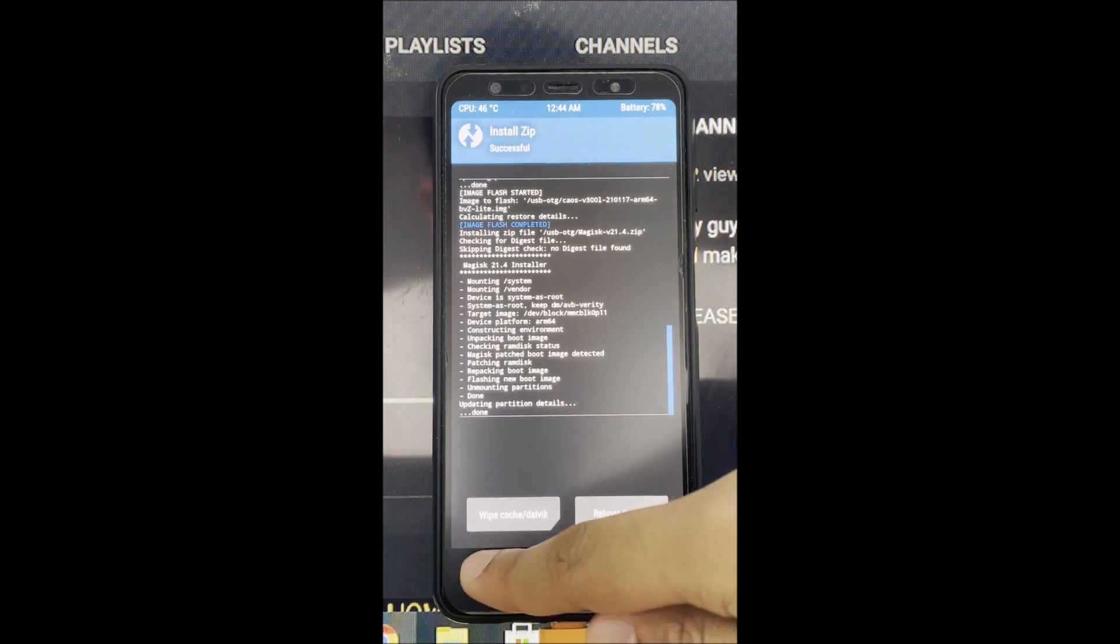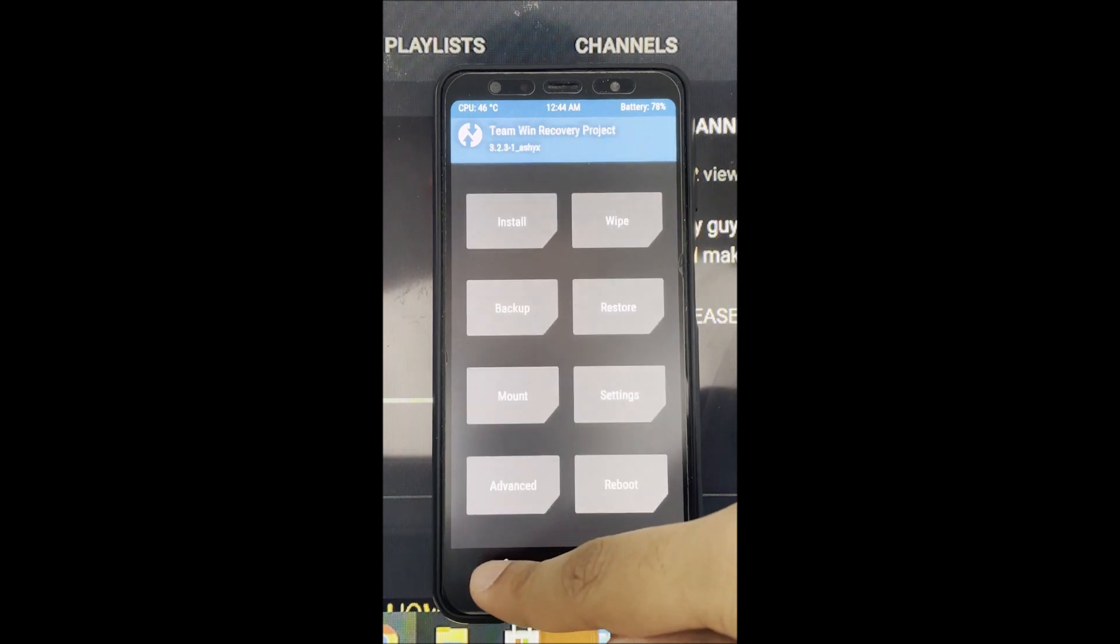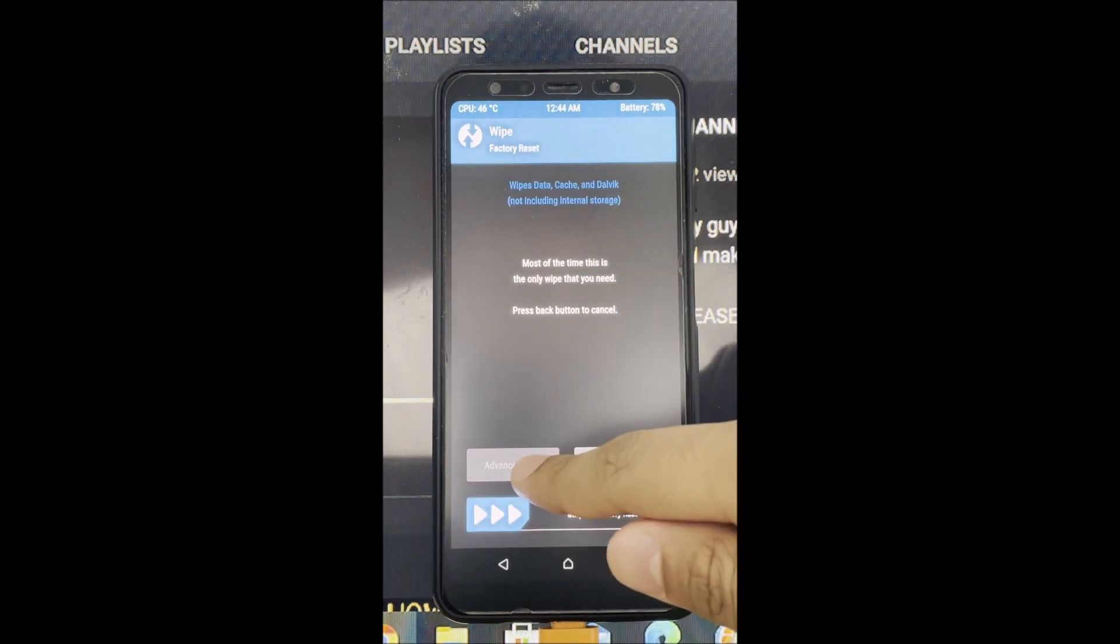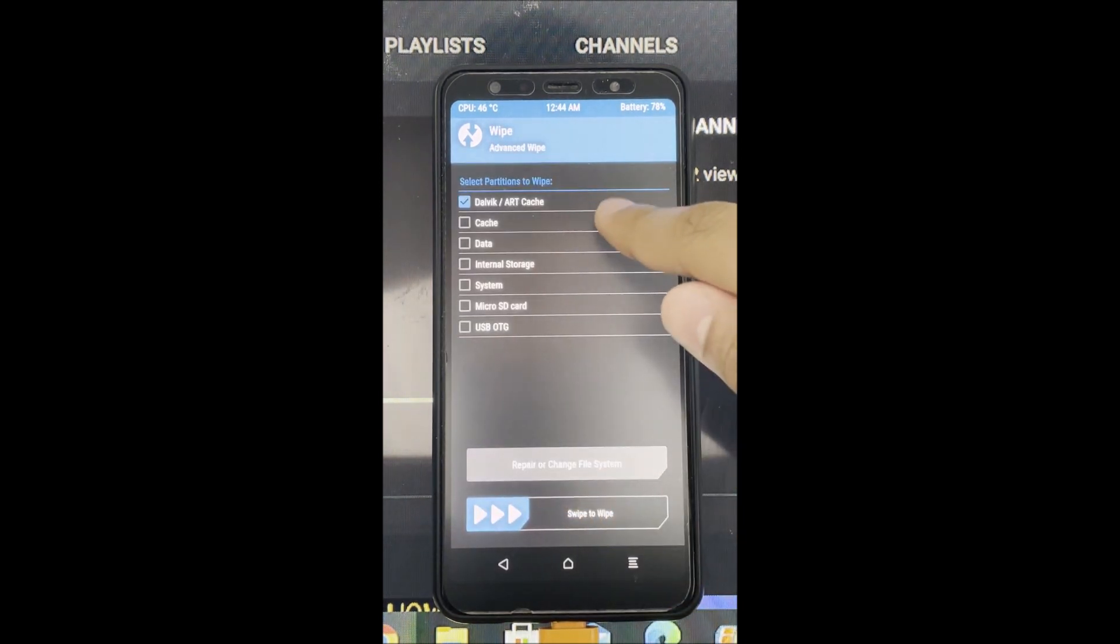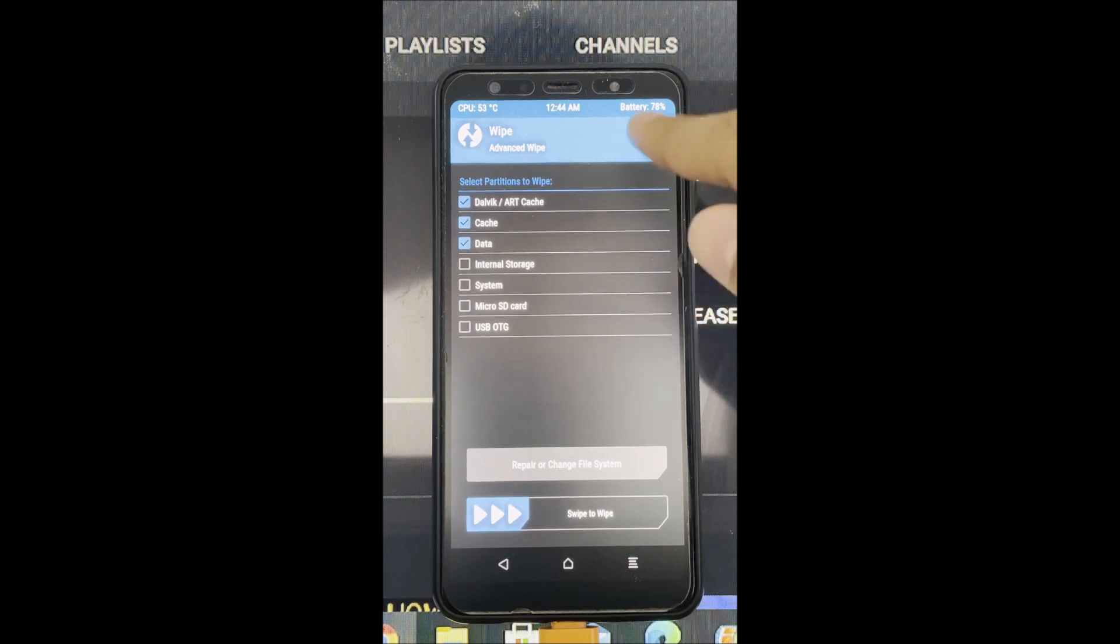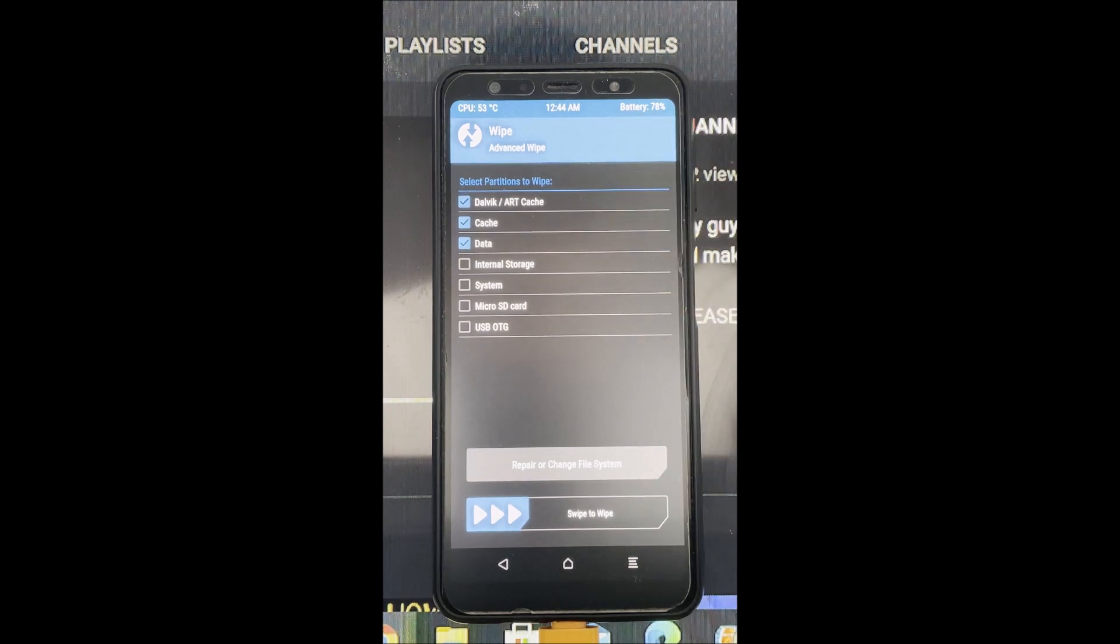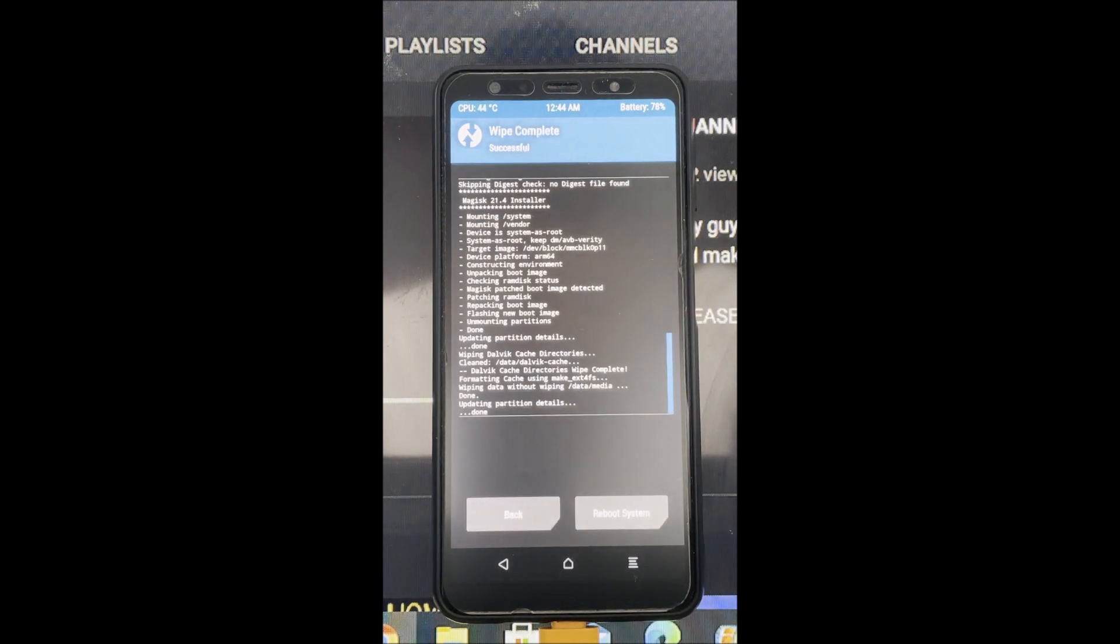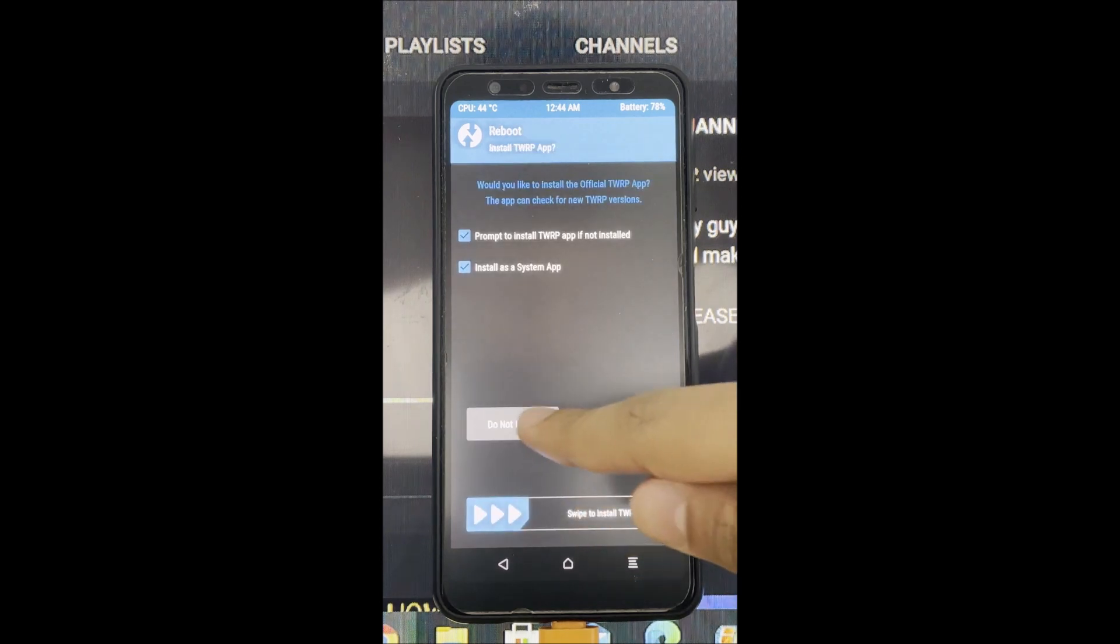So after flashing Majestic, you wanna go wipe, advance wipe, and wipe everything except the internal storage and system. Please do not wipe the internal storage or it will not boot.